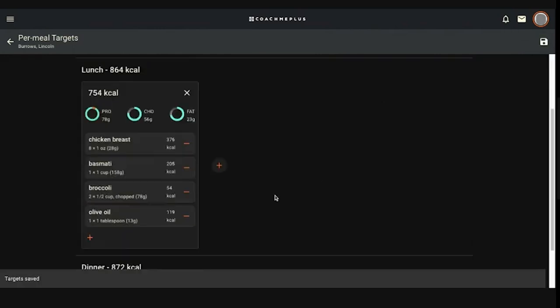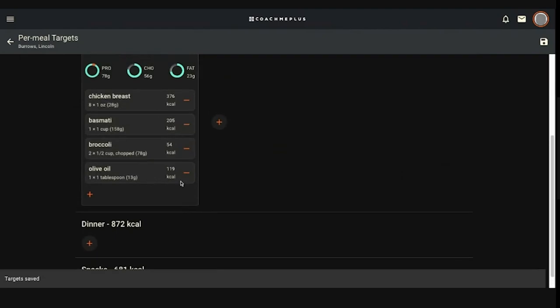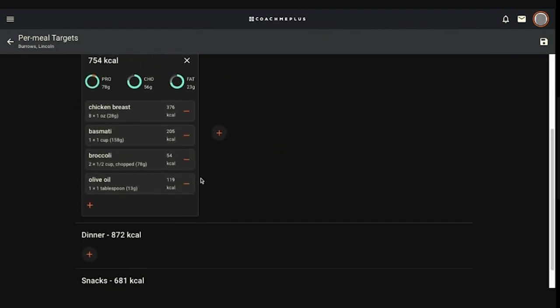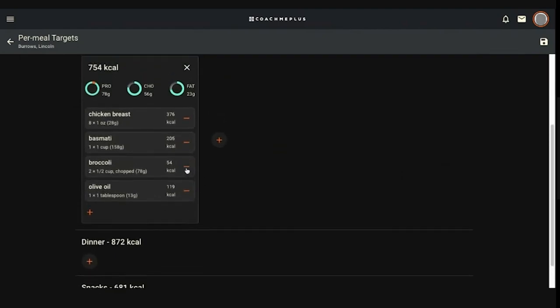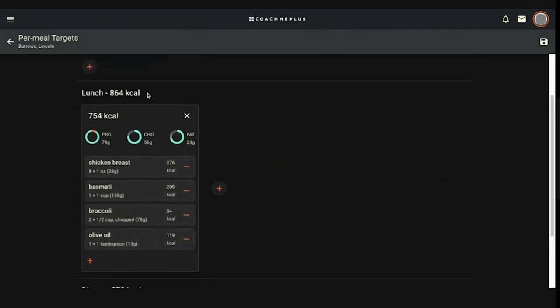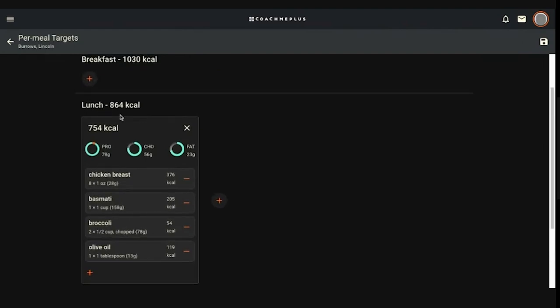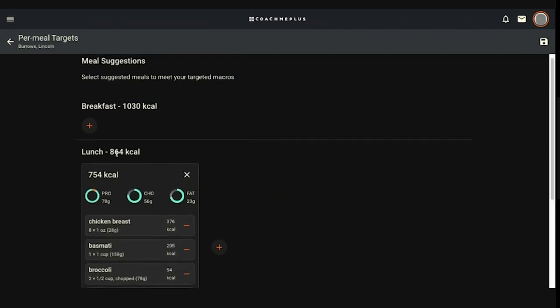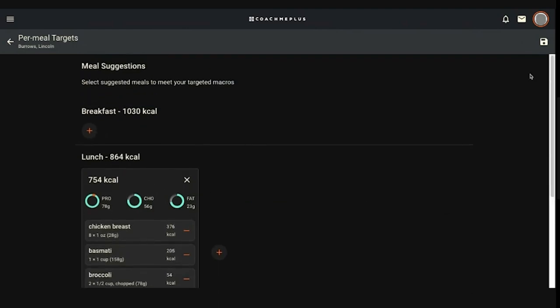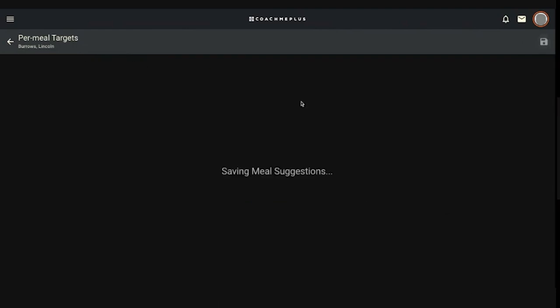And what happens with those meal suggestions is if this user, and I'll show you their side in a minute here, if this user goes in to log meals for that lunch, that meal suggestion is going to populate for them. So they don't have to grab the different aspects of the meal. You basically created a recipe for them. They can click on it and add it to their nutrition much quicker than you did, basically. So you did the work for them in this. And then I'll just make sure it's all saved and good to go.